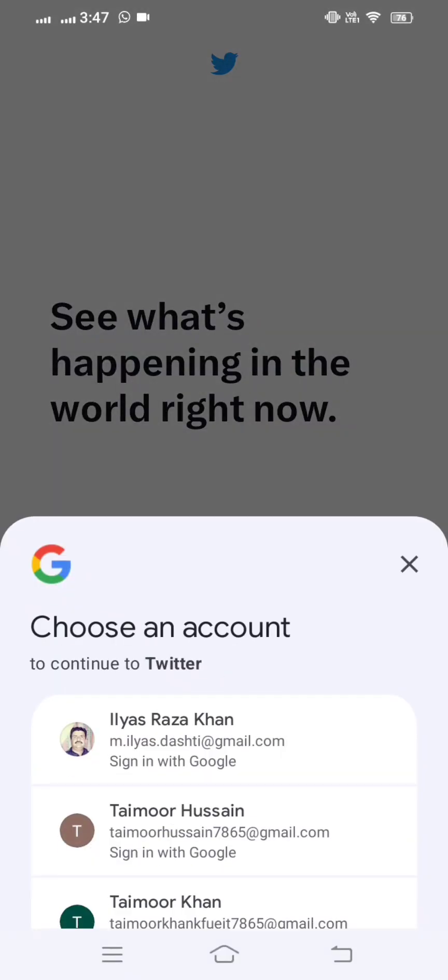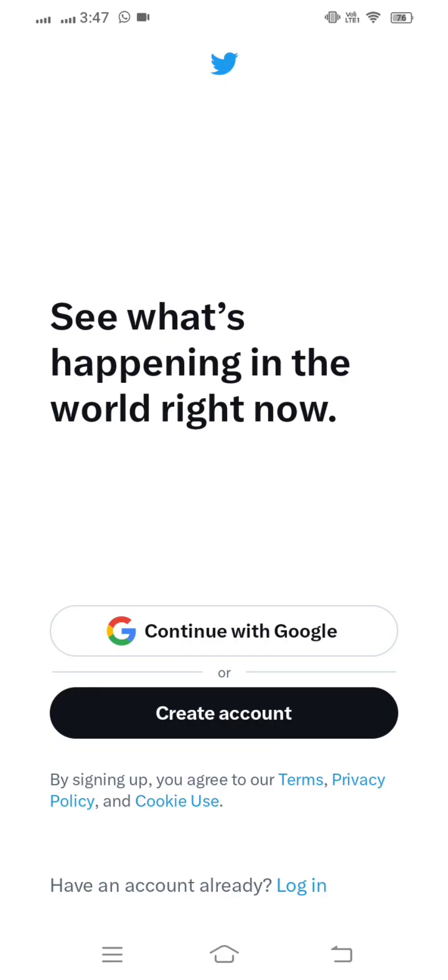Without wasting time, let's continue the video. Here you have two options — if you want to create your account with Google, you can tap on the Google account option. In this video I am going to show you how to create a new account on Twitter.